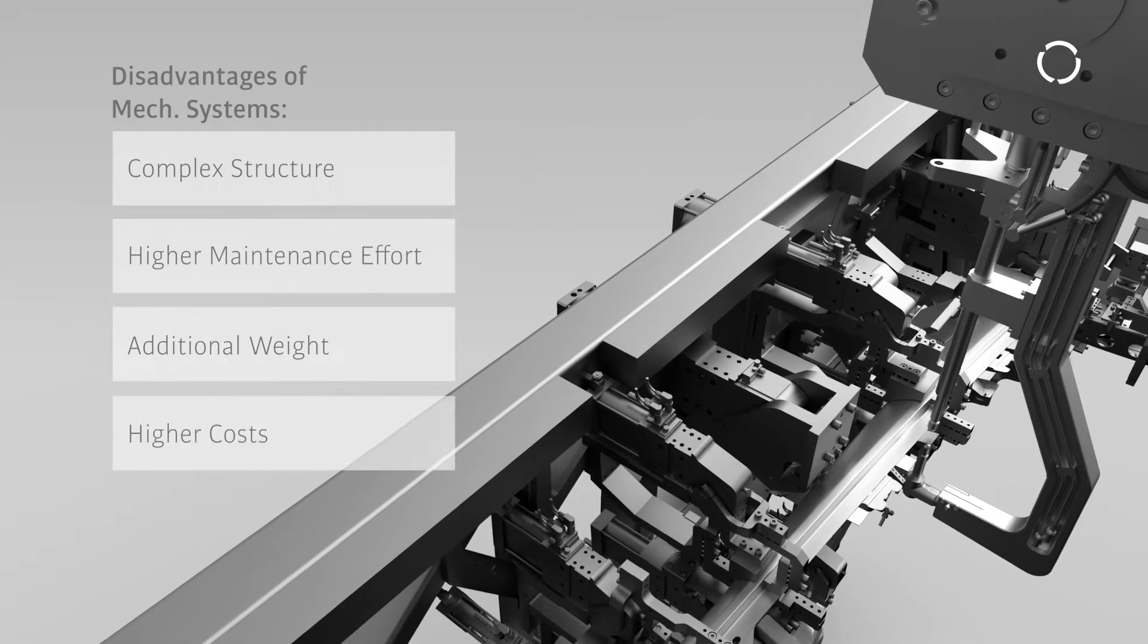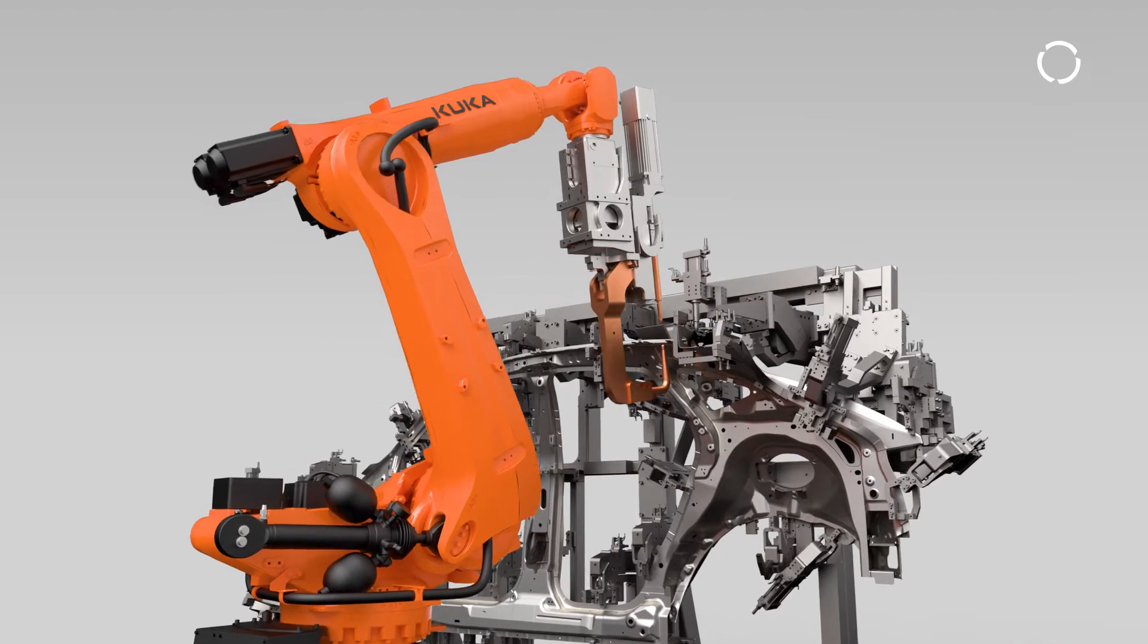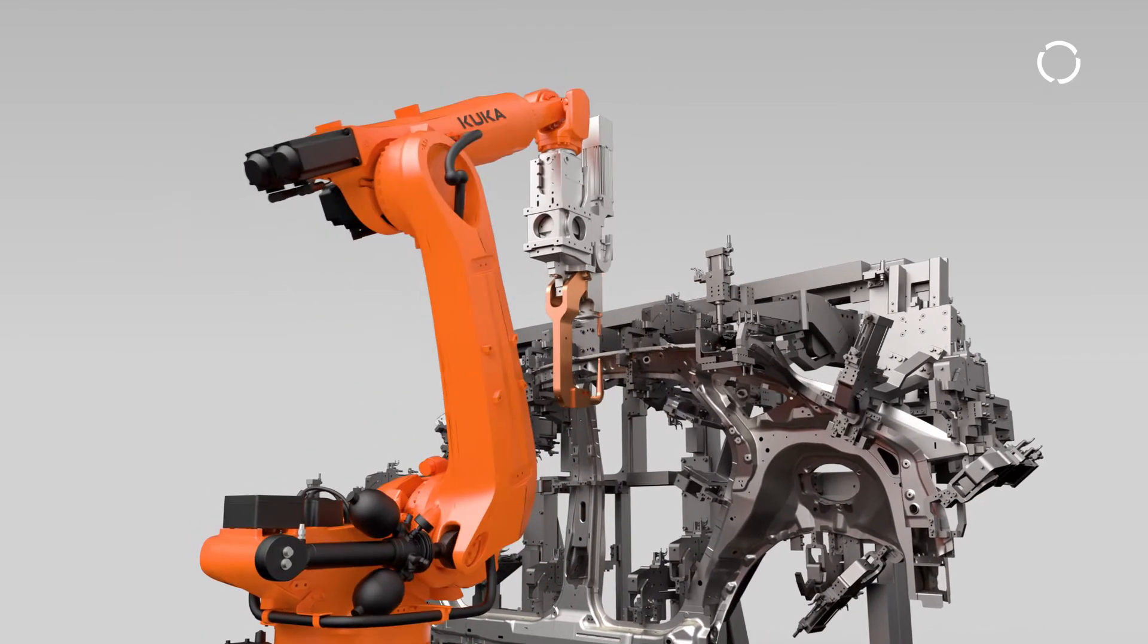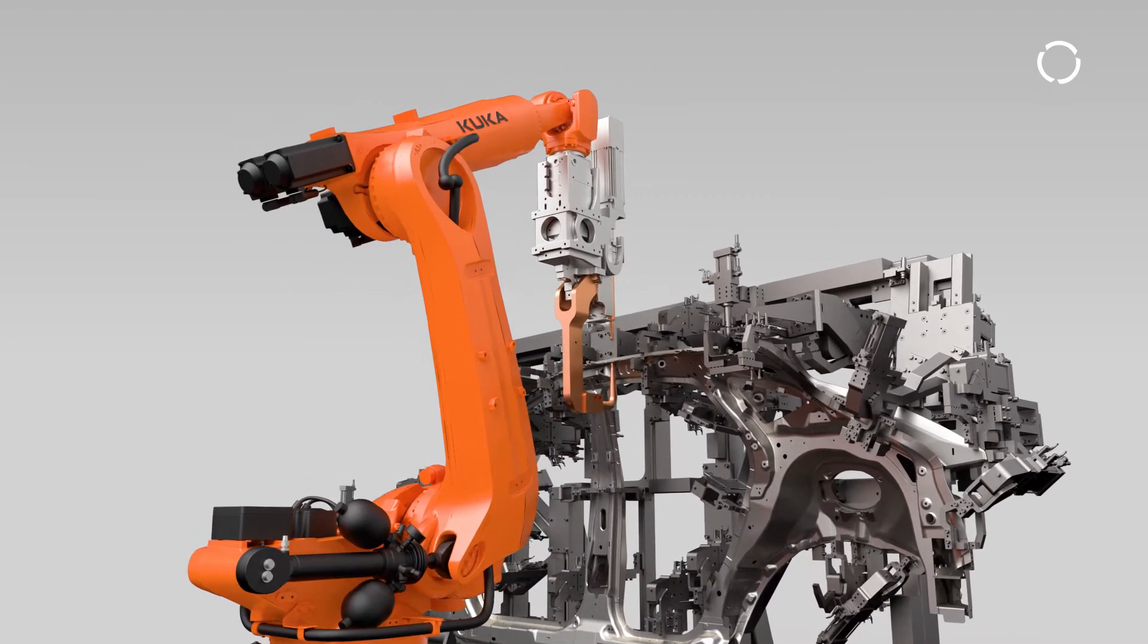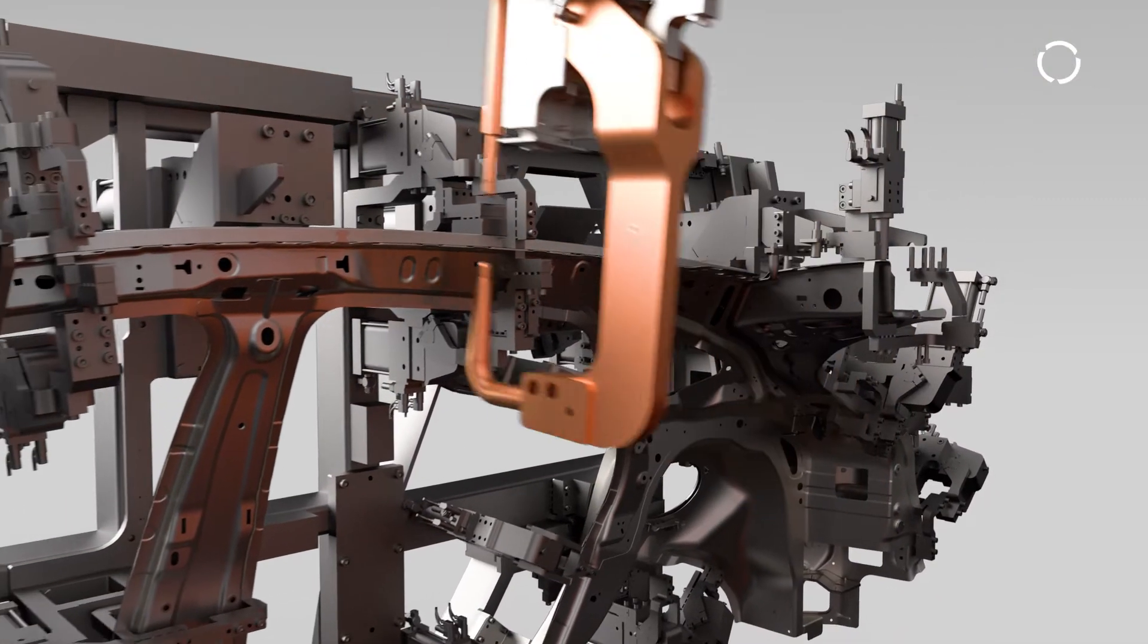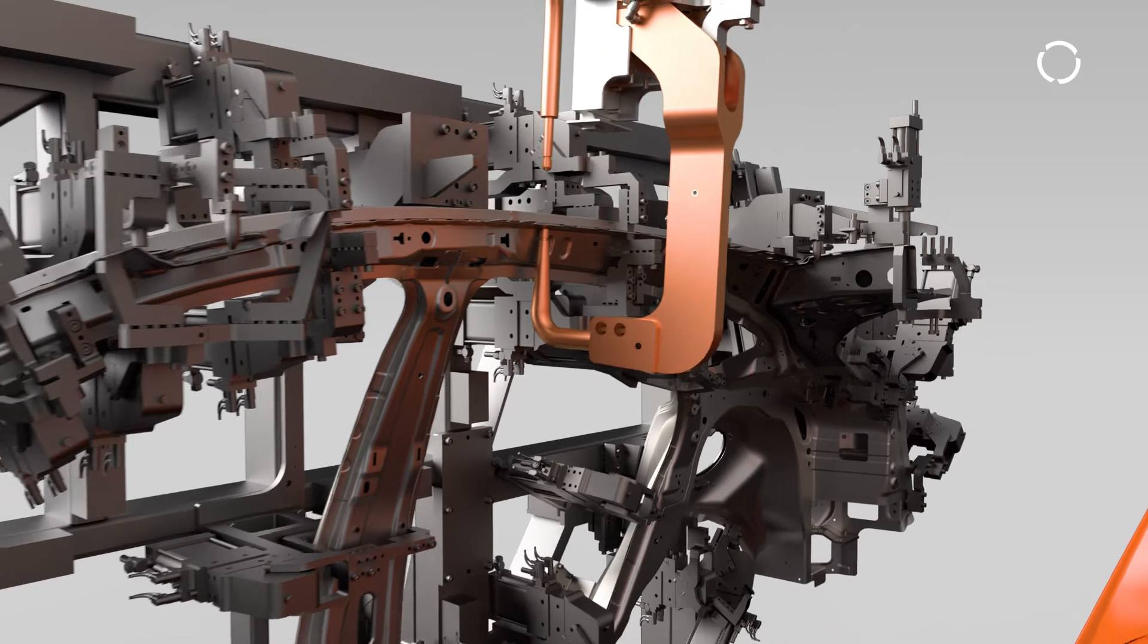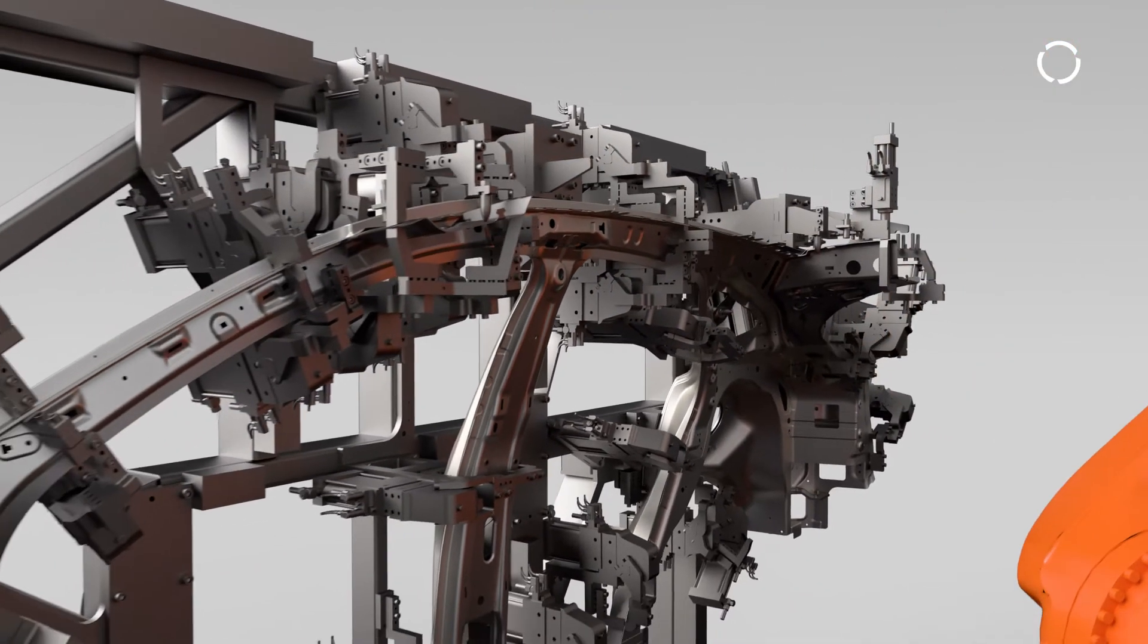KUKA Equalizing Tech substitutes mechanical equalizing systems through robot motion. This reduces force toward the part and helps the robot actively get to the appropriate welding position through commanded robot motion.